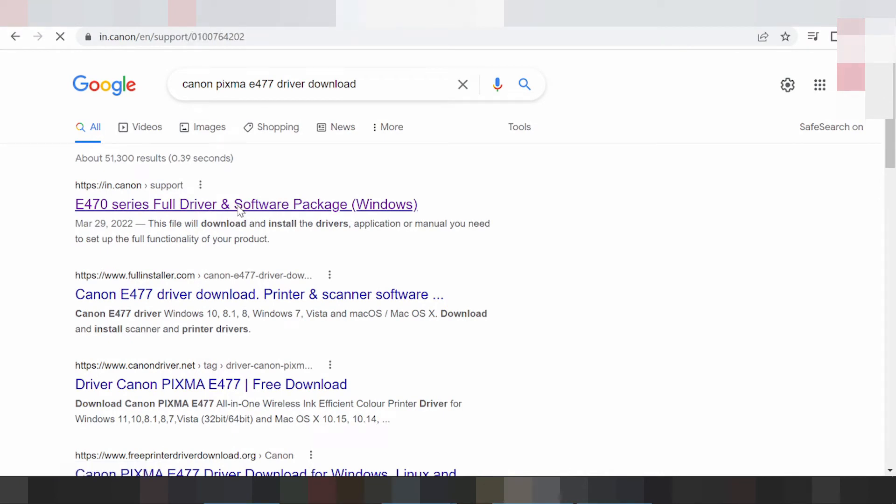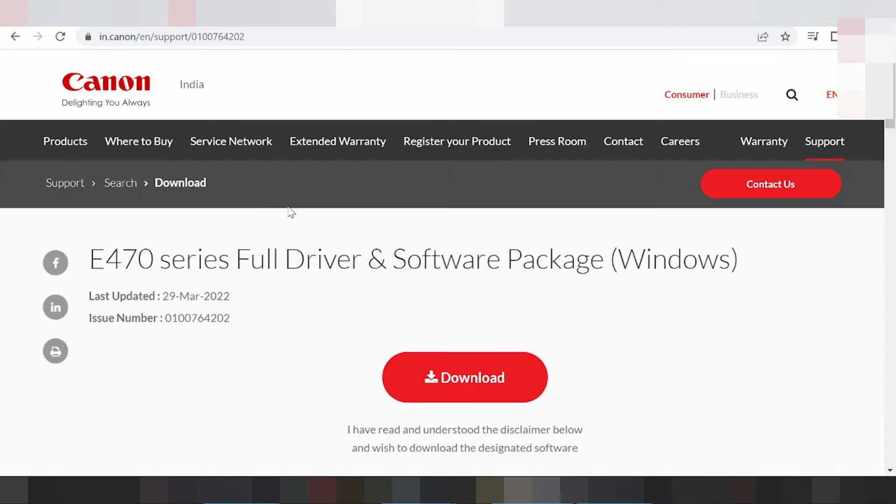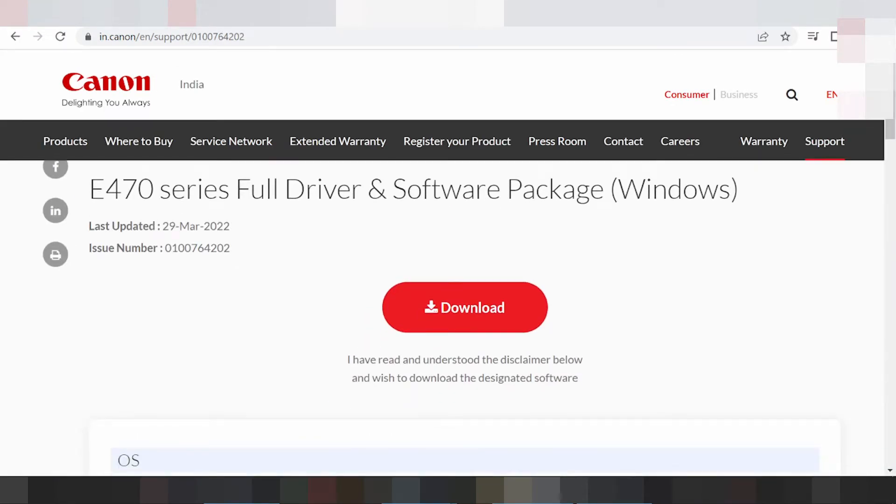It's clear, it's wide, set loading. This here for the serial, full driver and software package for the Windows.